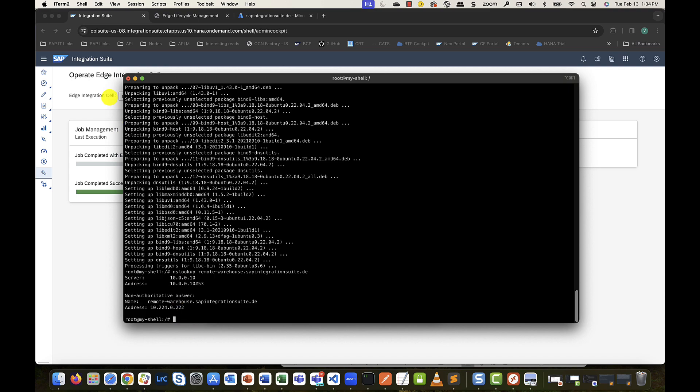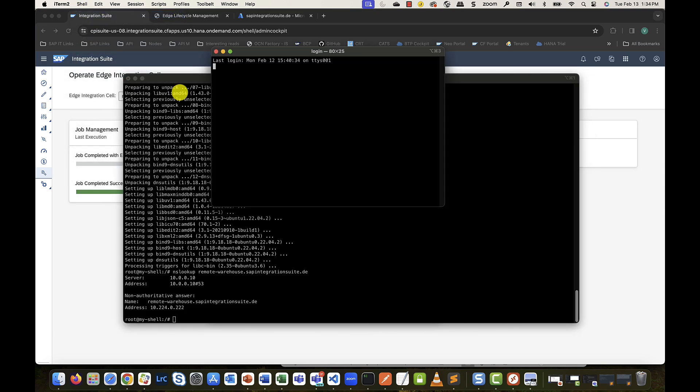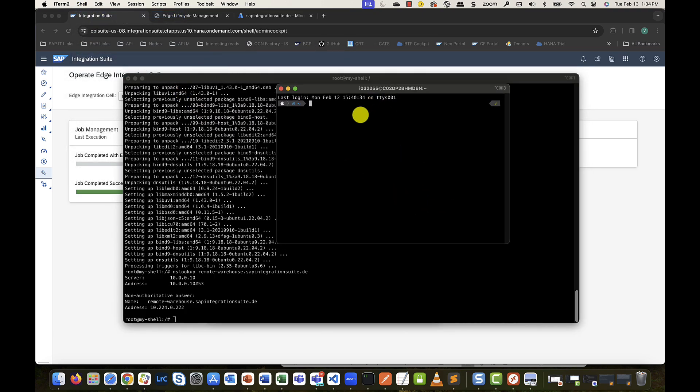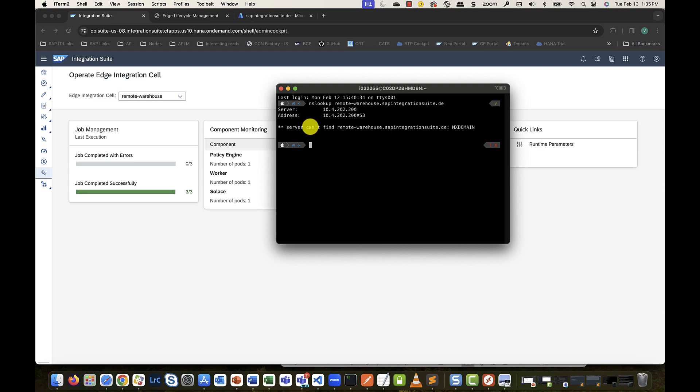Also, do note that if I bring up a command line from my local machine or anywhere else in the internet and try to do an NS lookup, there is obviously no resolution because the private IP cannot be discovered from outside the network.